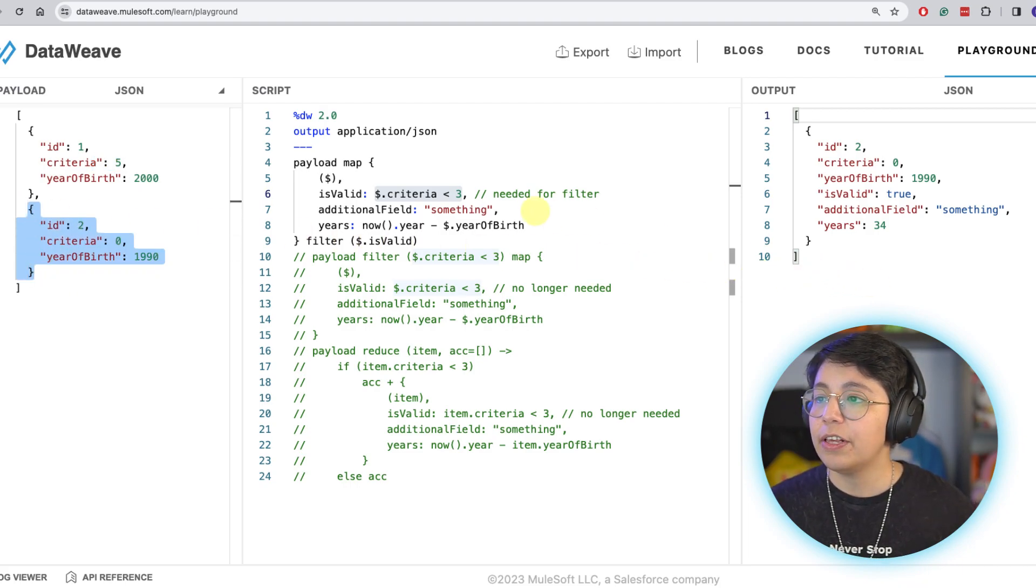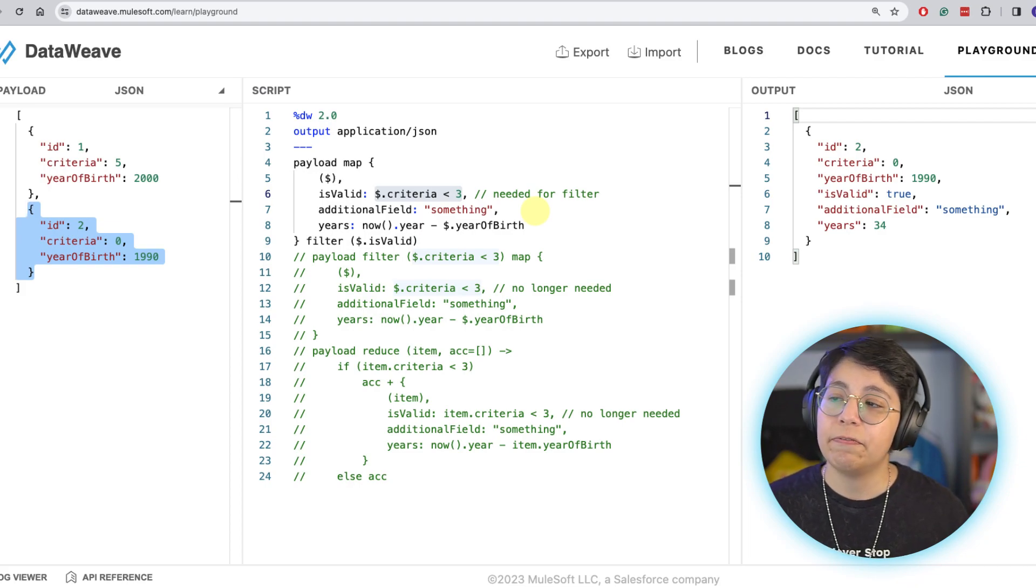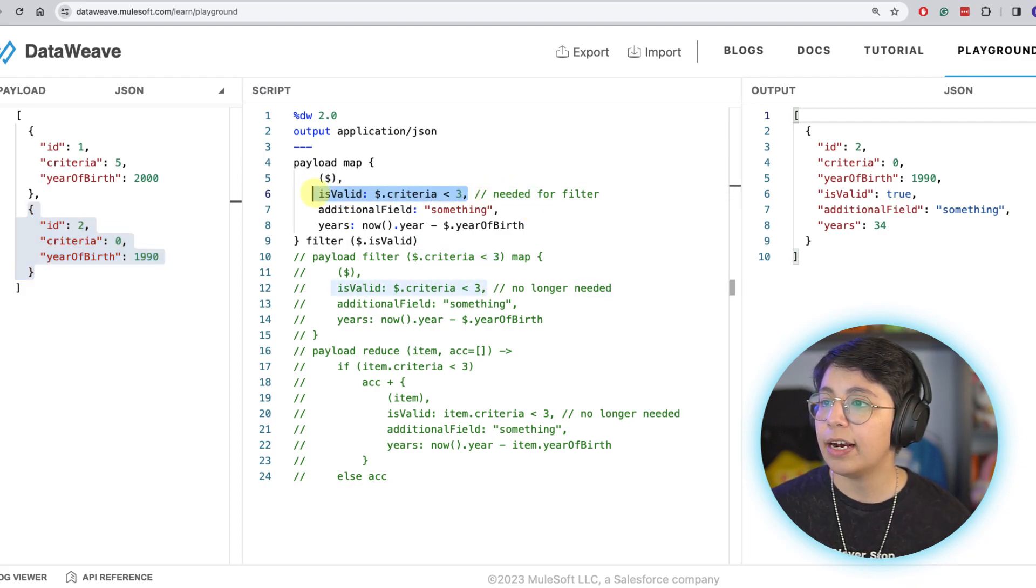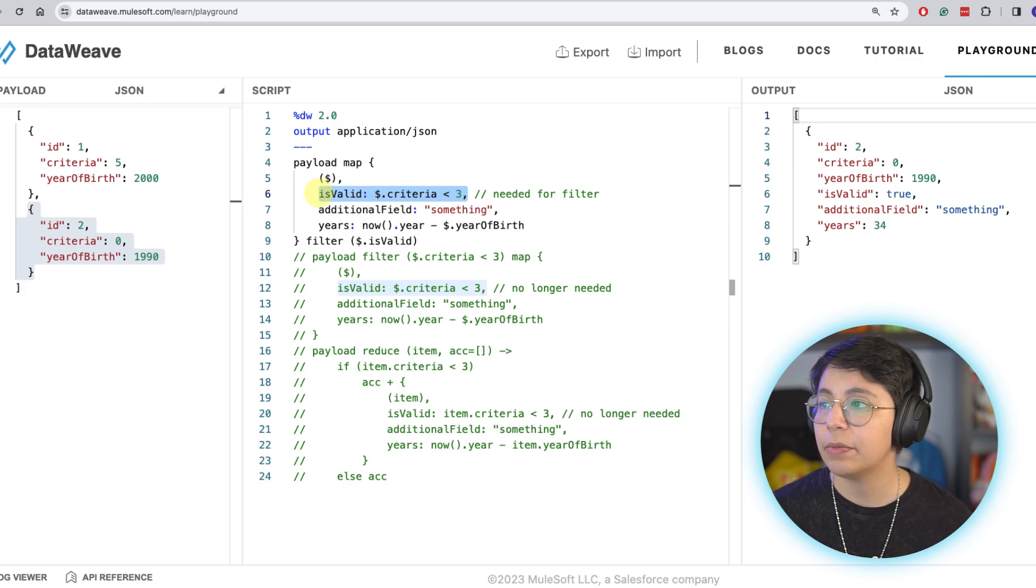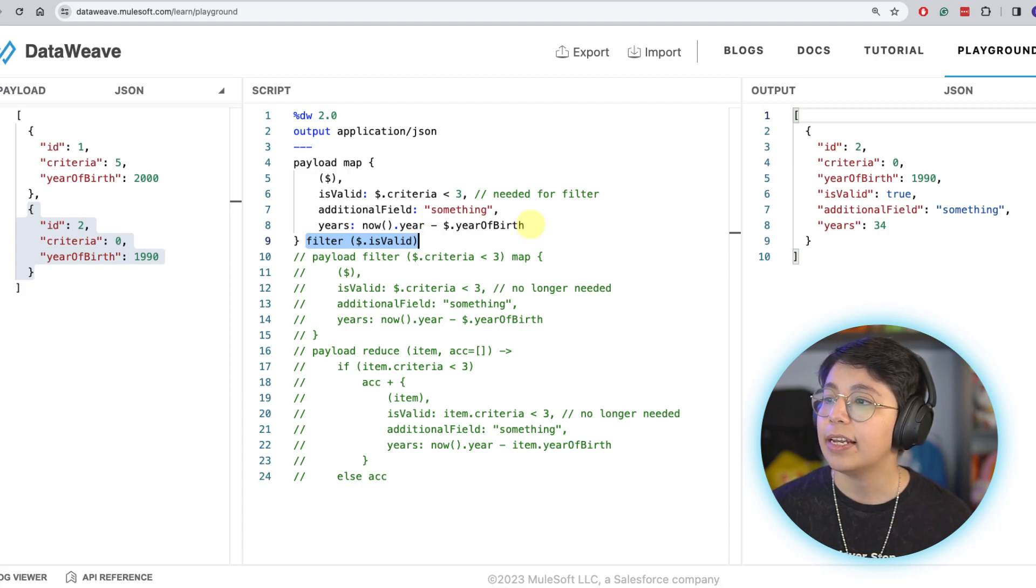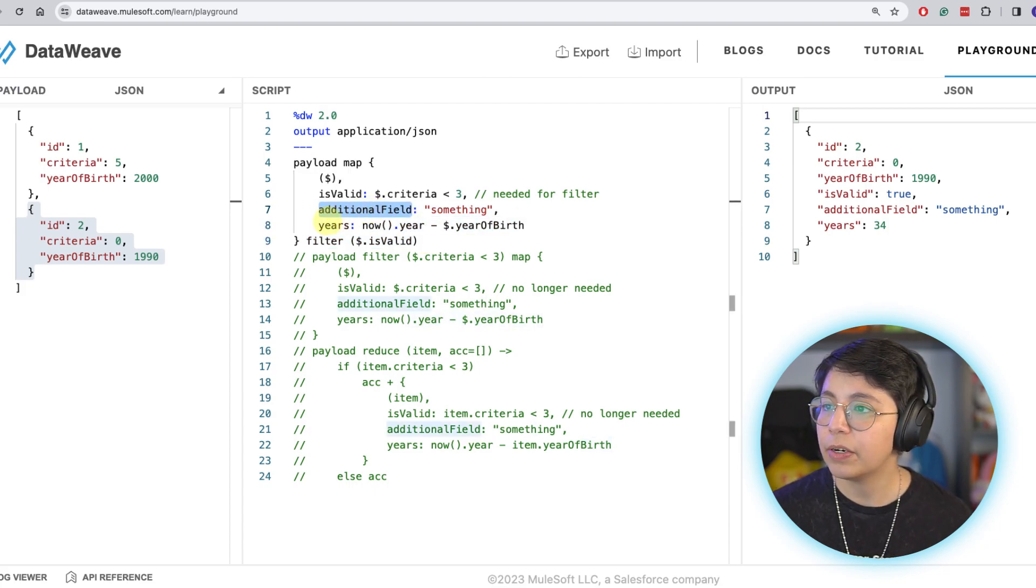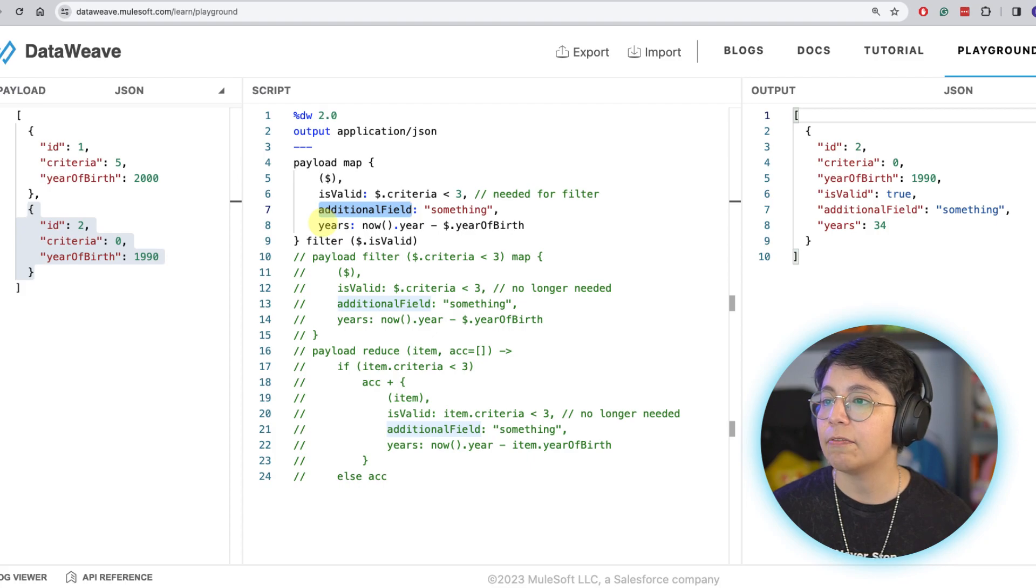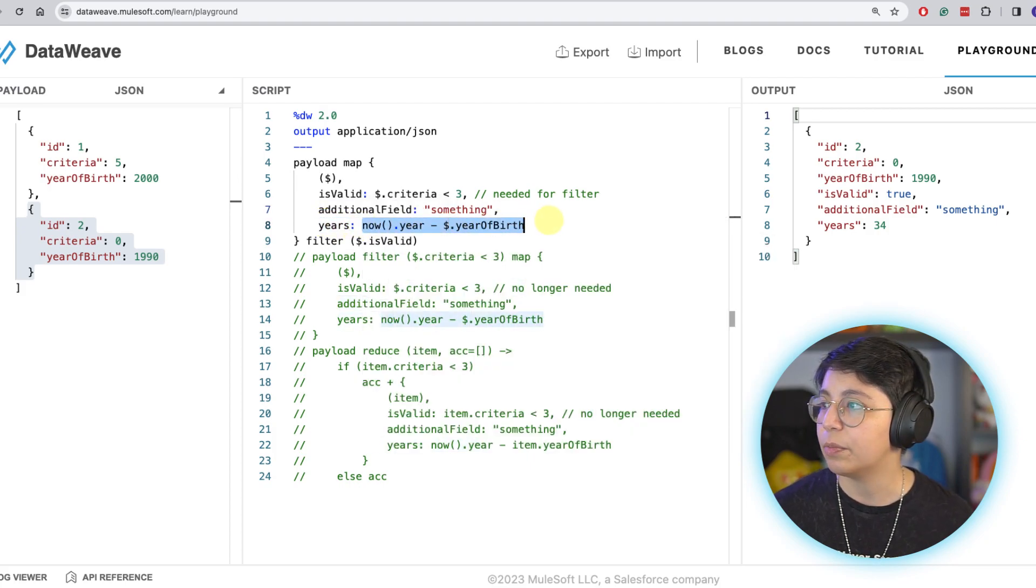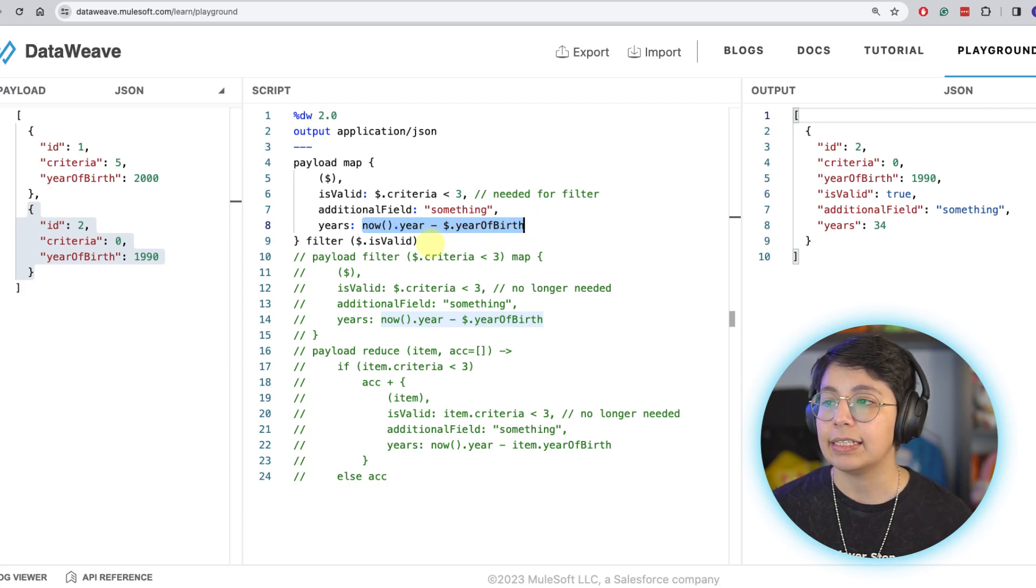The other thing is that we are also adding fields. In this example we are adding the isValid field because we need it for the filter that we are doing here after the map. And we are also adding one additional field, whatever, and for example the field years, that is counting how many years this person has. So yes, I hear you.